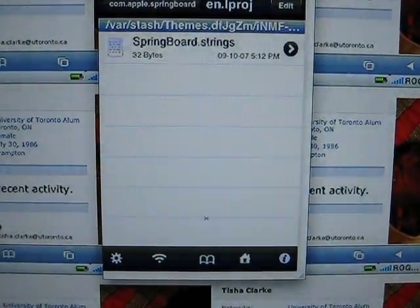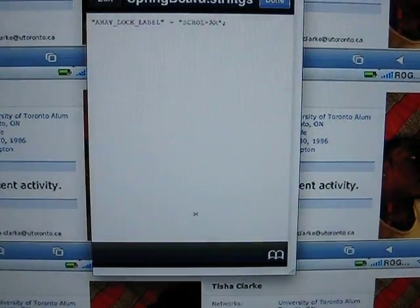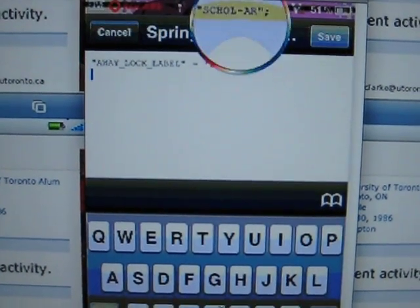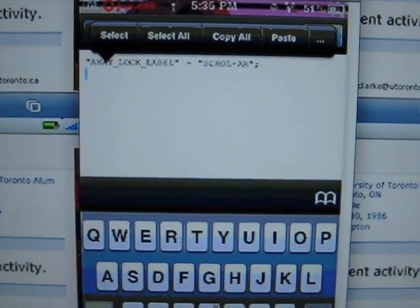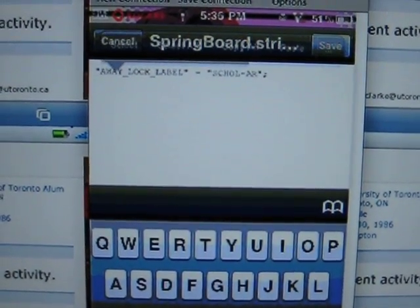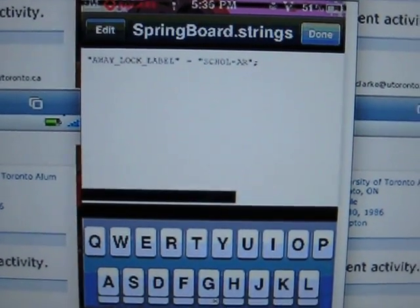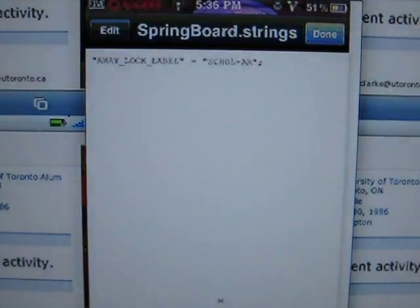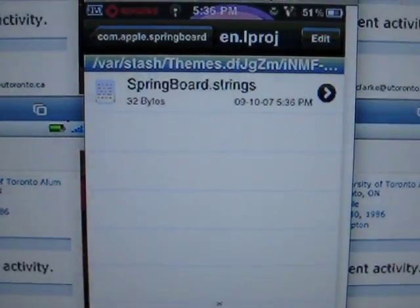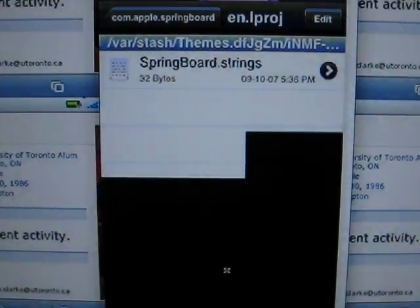Then we go to 'springboard.strings'. To edit your string - as you can see I have 'Scholar' there - you just click 'Edit' on the left-hand side. Then you can type in whatever you want your string to be. I'm not going to change mine, I'll leave it as it is. Then you just hit 'Save' and hit 'Done', and you can hit the home button.